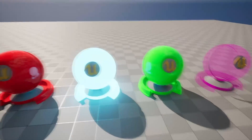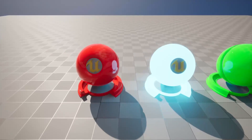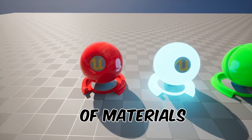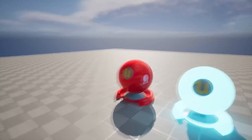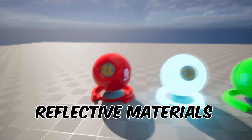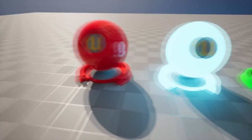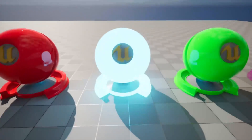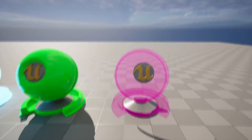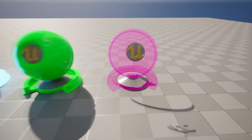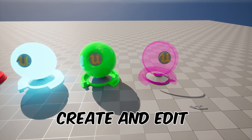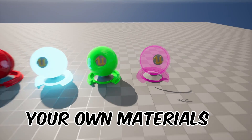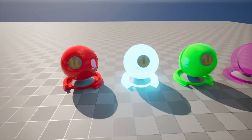In this video, I'm going to go over how to create different types of materials inside of Unreal Engine. We'll go over how to create this reflective material, this glowing material, this transparent material, and we'll also go over how you can quickly create and edit your own materials.